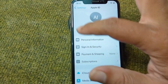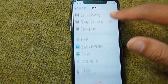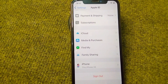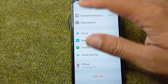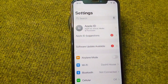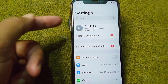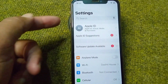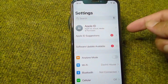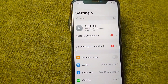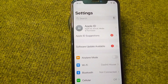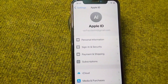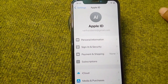Next, sign out of your Apple ID on your iPhone. Then force restart your device by pressing and releasing the volume up button, then the volume down button, and holding the power button until the device restarts. After it restarts, sign back in to your Apple ID and check if the problem is fixed.